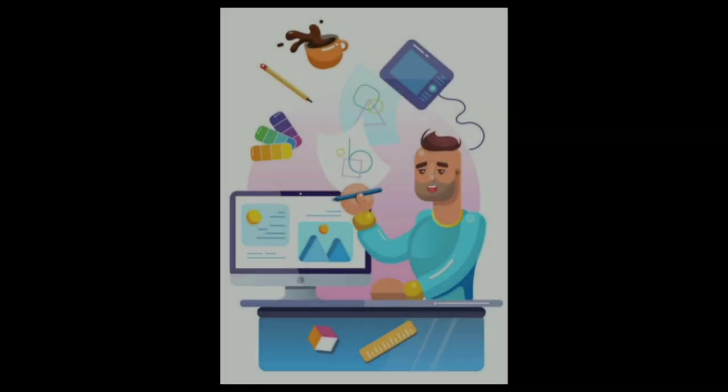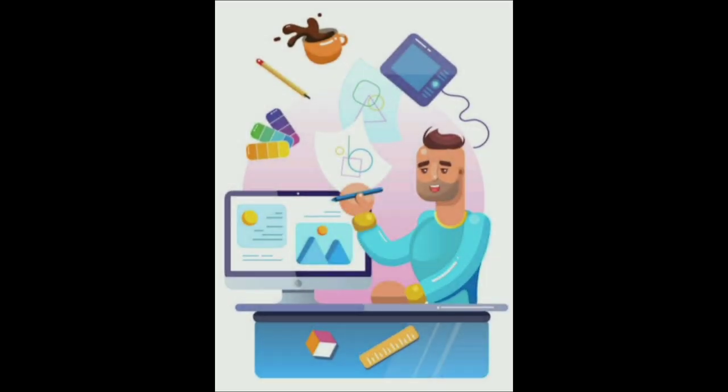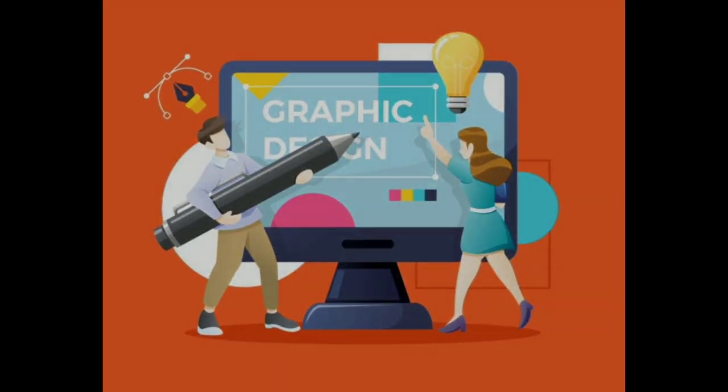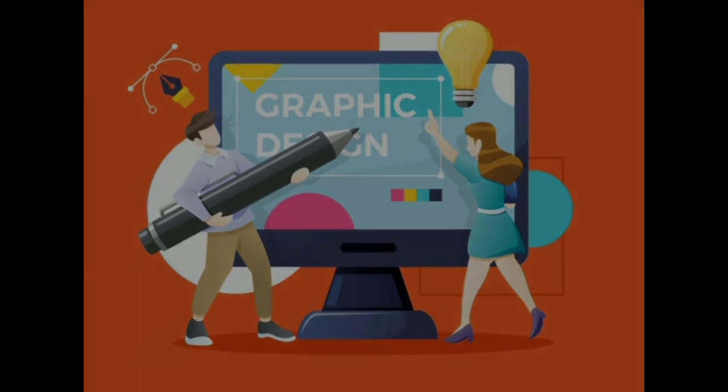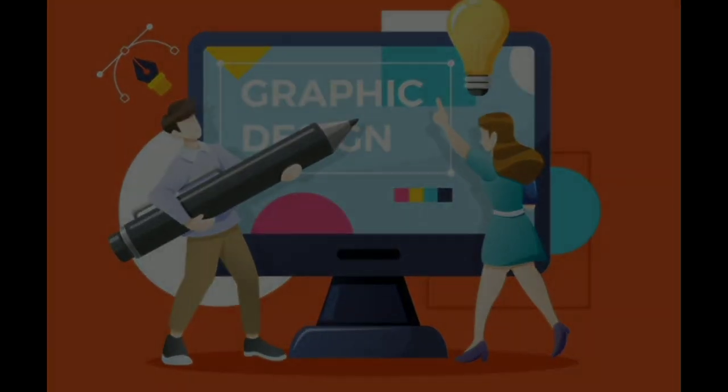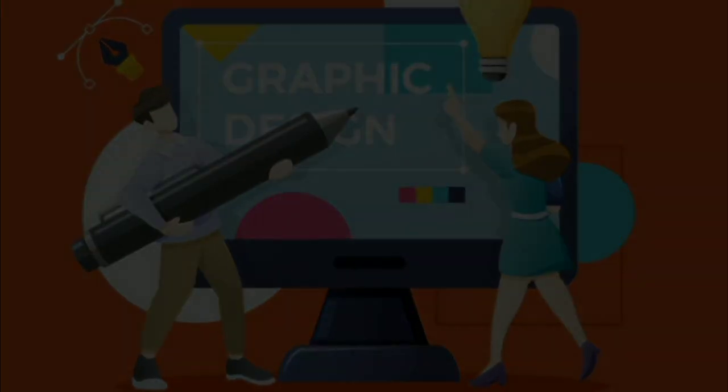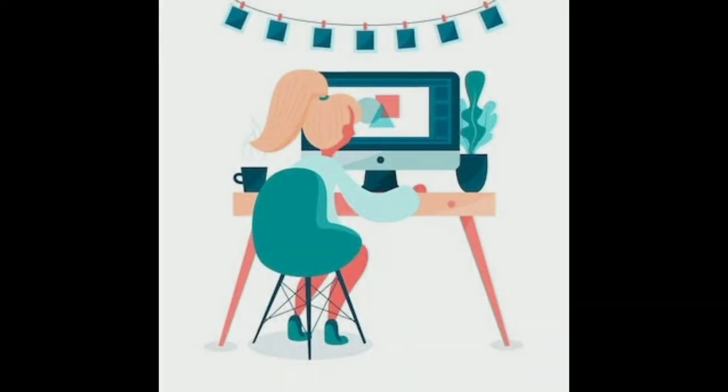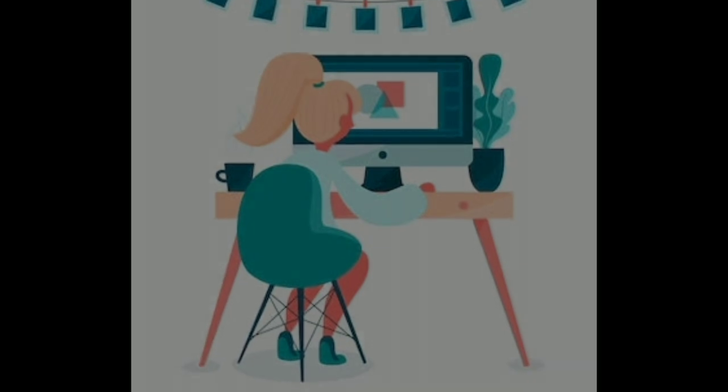Graphic designers use various tools such as graphic design software to create their designs, and they often work closely with other professionals such as writers, photographers, and printers to bring their designs to life.